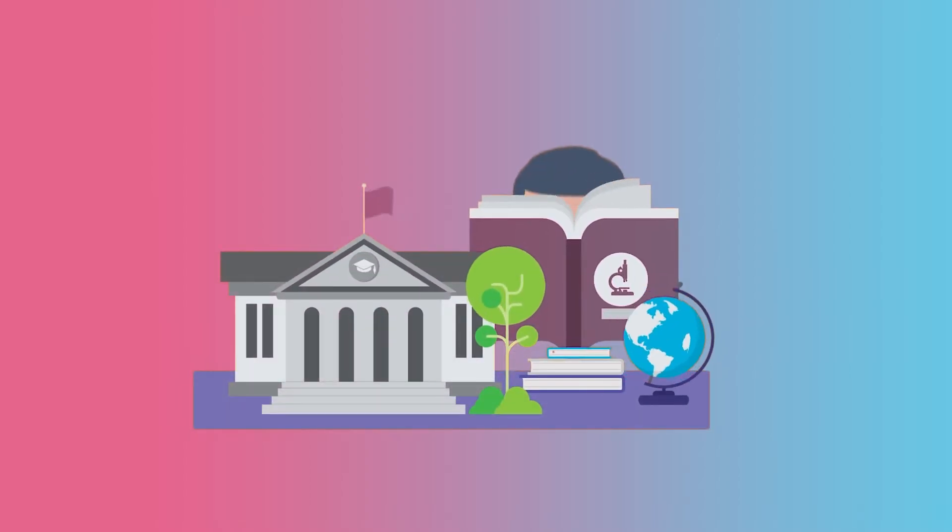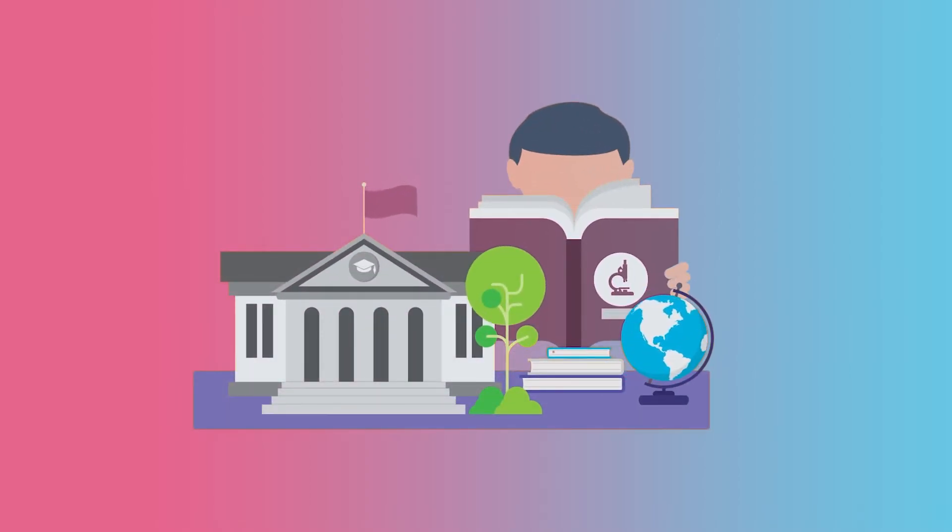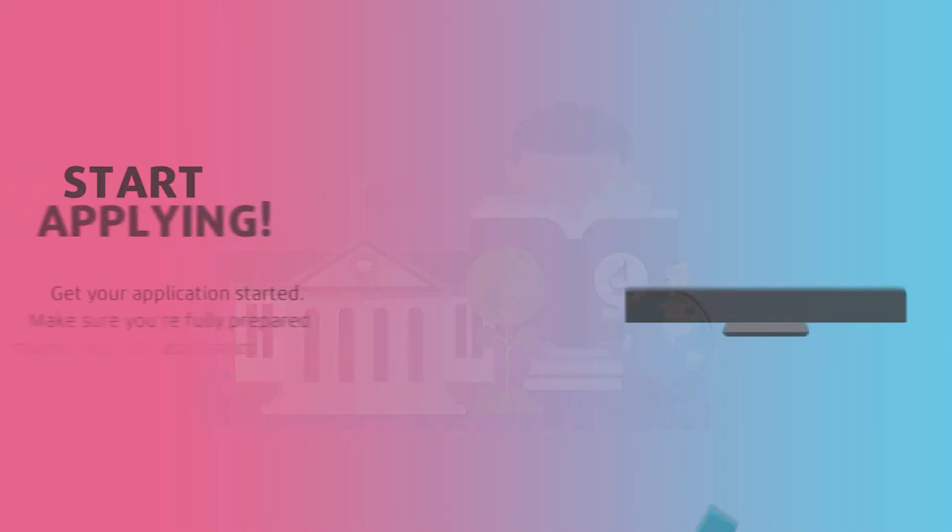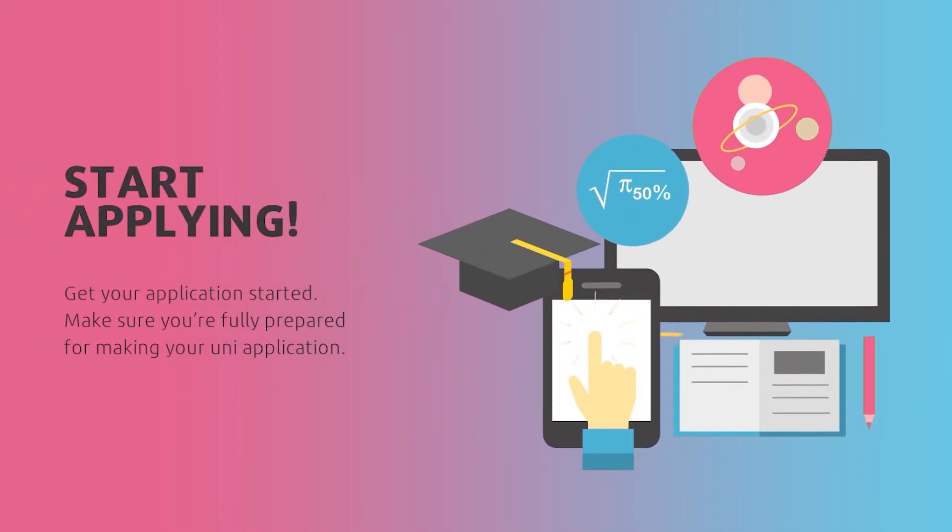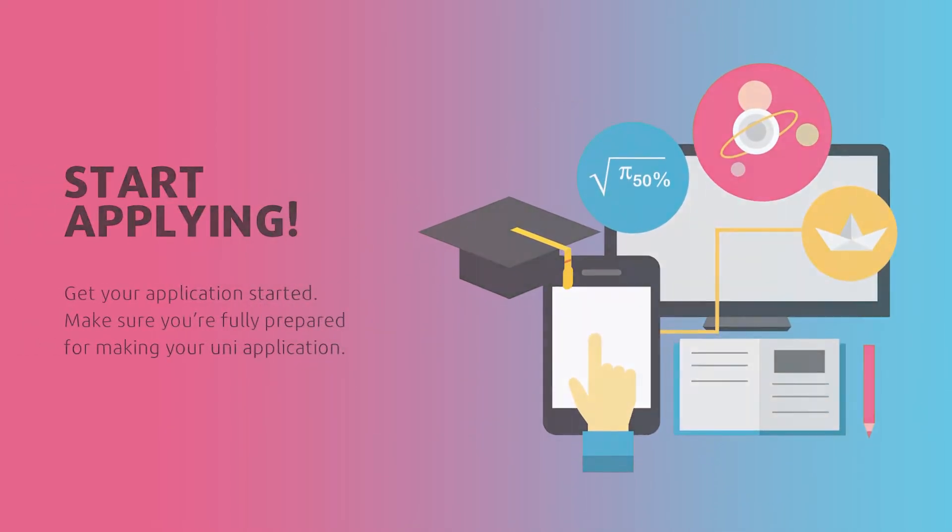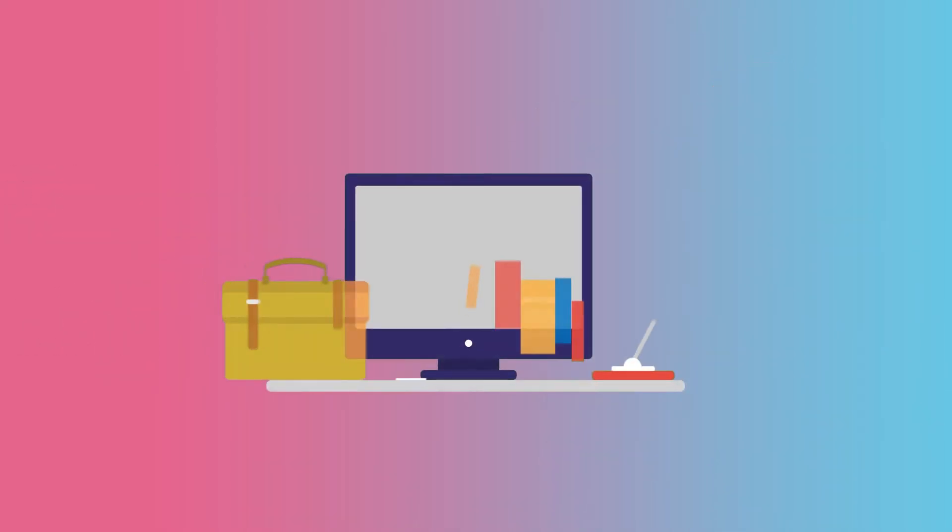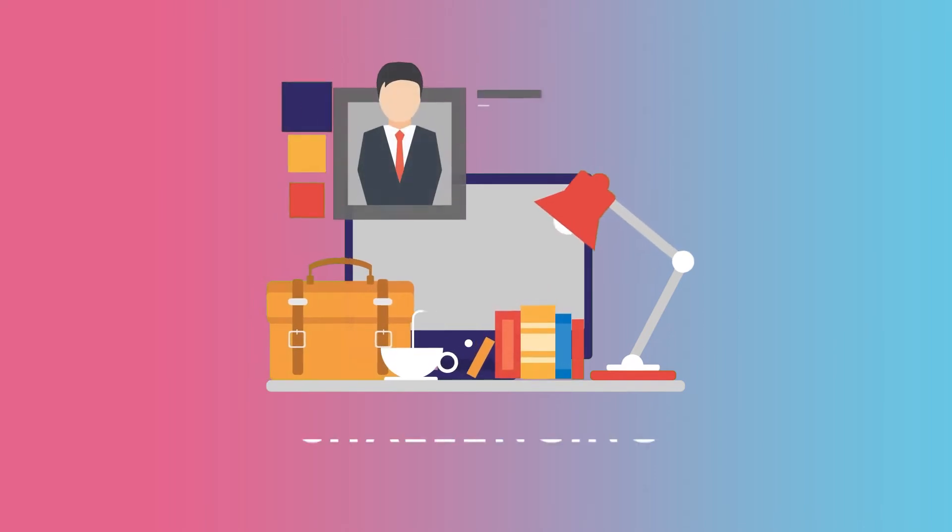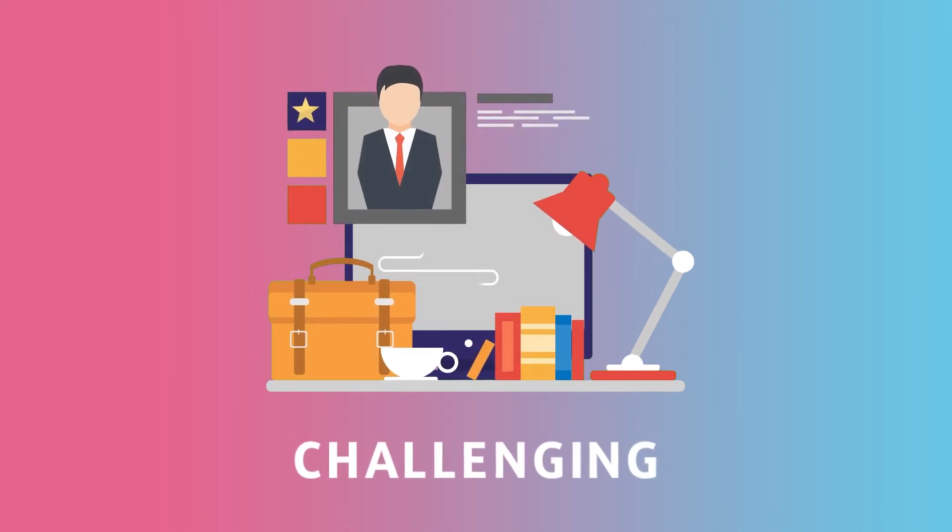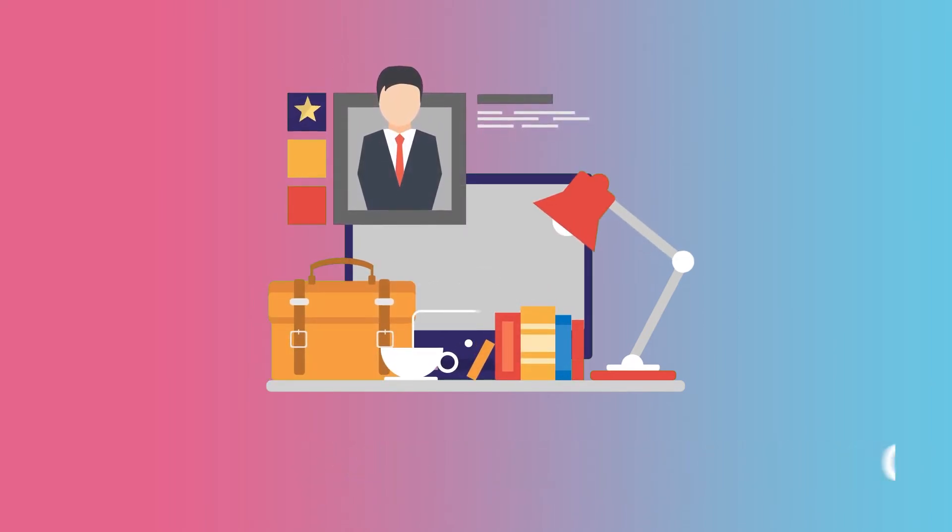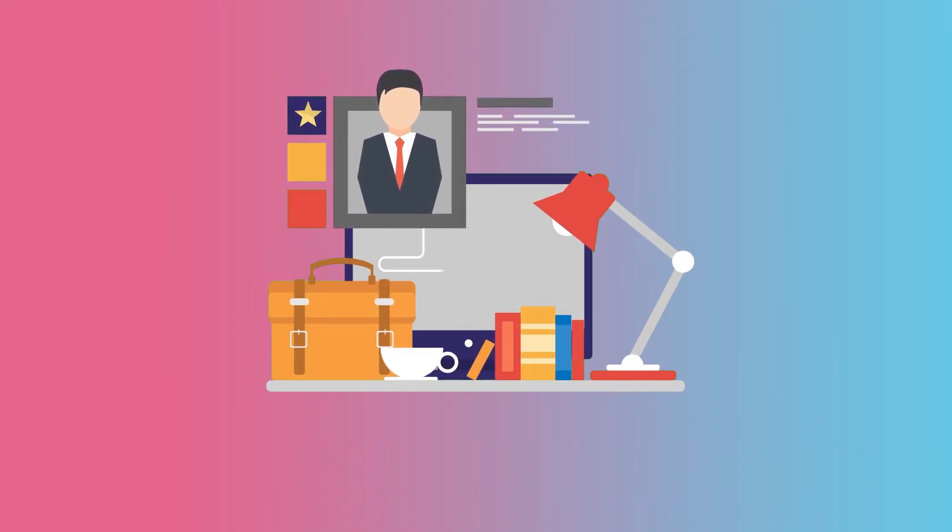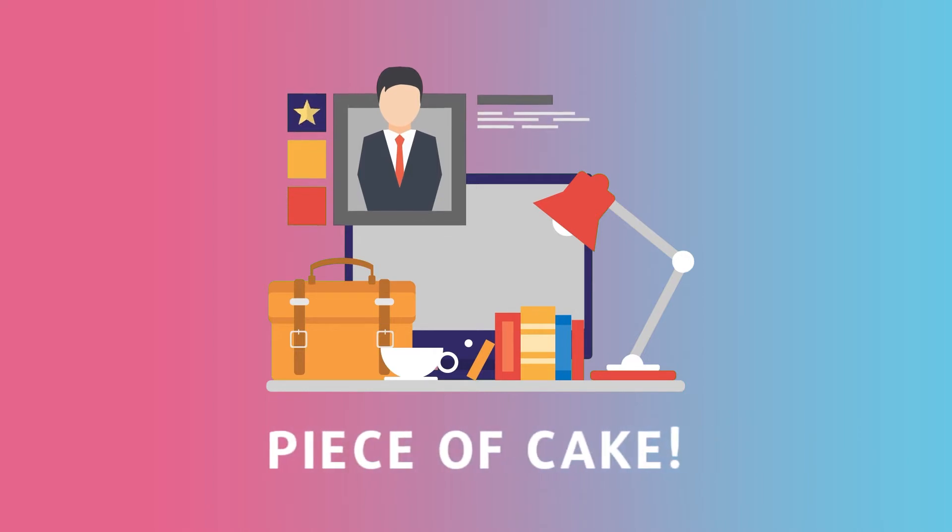Here you are, ready to make a very important decision and start your new journey. You have chosen your desired program and now need to start applying. University applications may seem challenging or intimidating to some, but when you know how to do it, it's just a piece of cake.